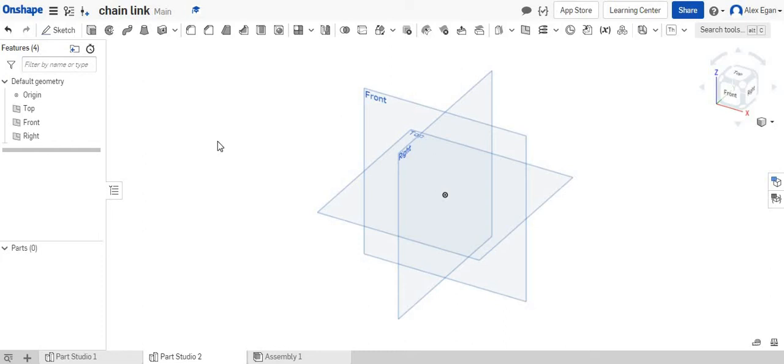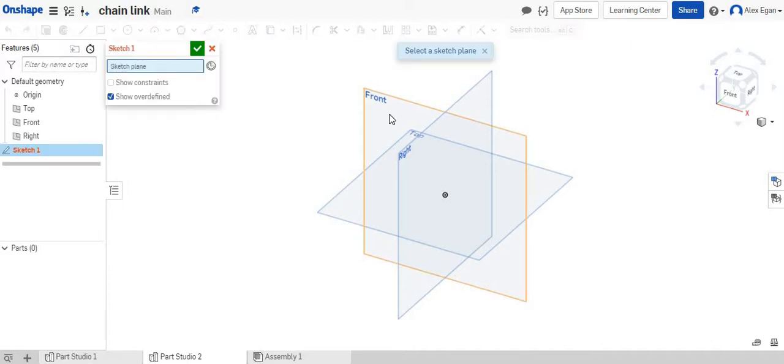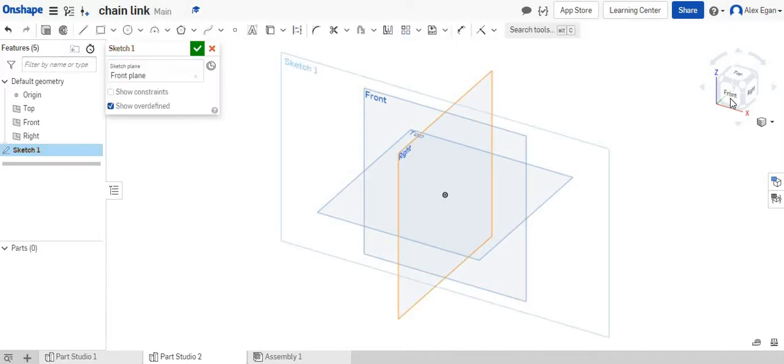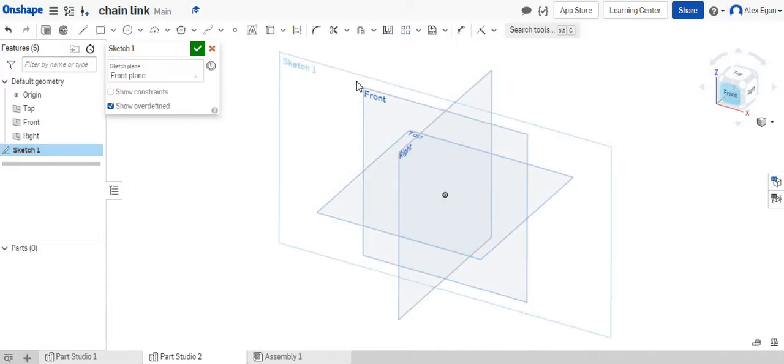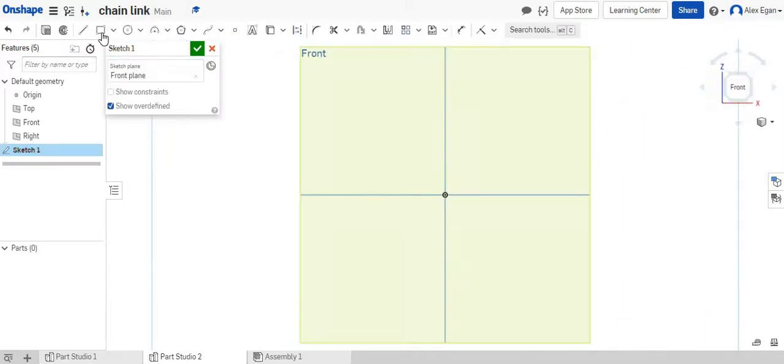In this video, I'm going to be going over how to create a chain link in Onshape. So what I'm going to do is I'm going to start with starting a sketch on my front face. It doesn't really matter which one you choose.